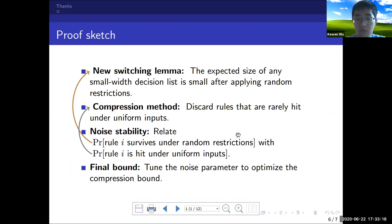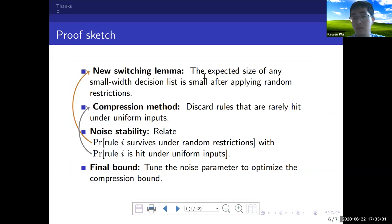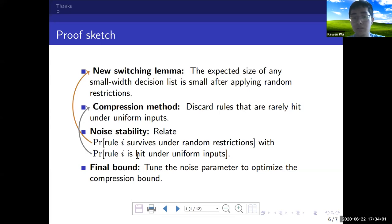The proof sketch has four parts. First, we show decision list compression in the random case: a new switching lemma shows the expected size of any small-width decision list is small after applying mild random restrictions. Second, for the real compression, the method is to discard rules that are rarely hit under uniform inputs. Third, we use noise stability to relate two probabilities: the probability that rule i survives under random restriction, and the probability that rule i is hit under uniform inputs. Finally, we put everything together and choose a parameter to optimize and get the compression bound.